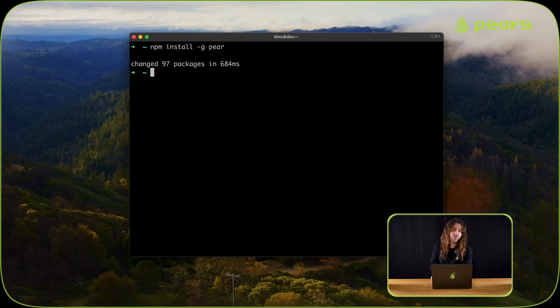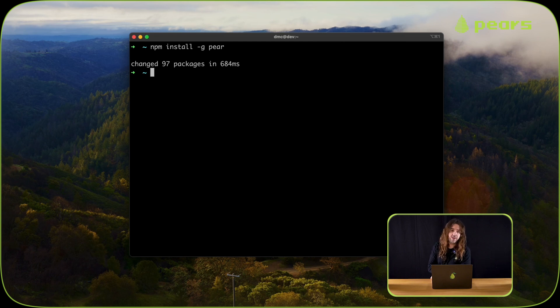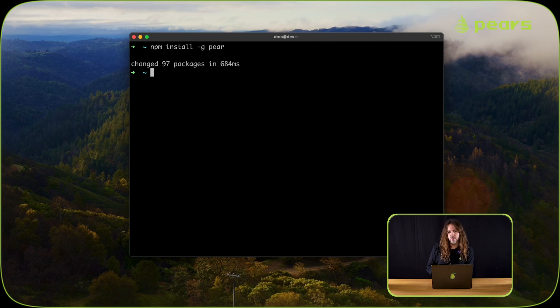It is also possible to install Pear from the website directly. But npm is needed for the stuff we're going to be working on.